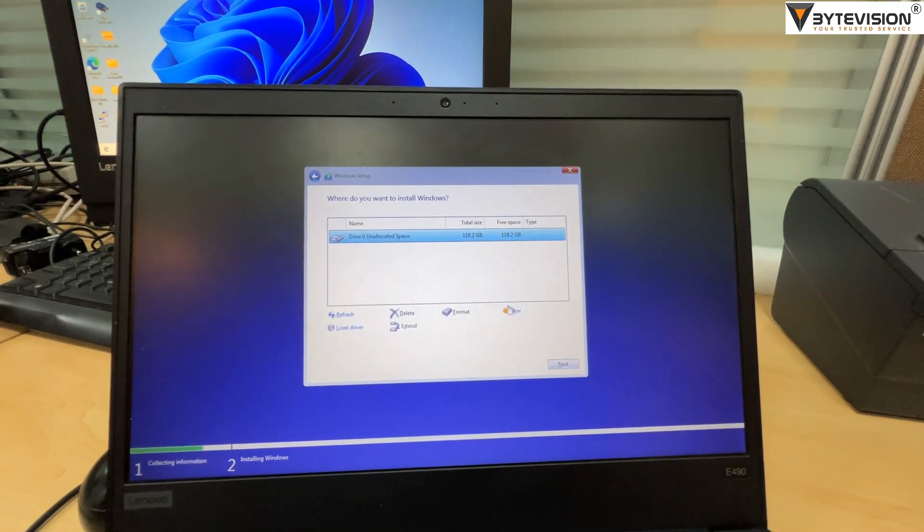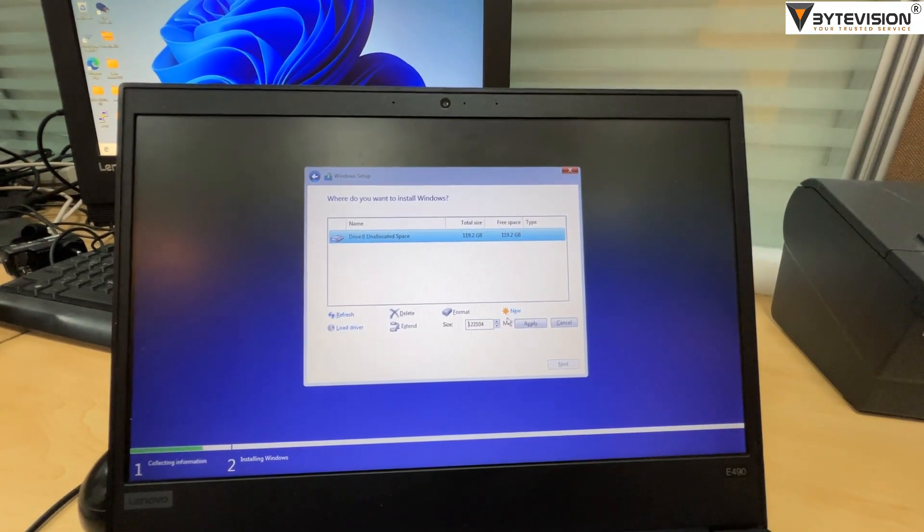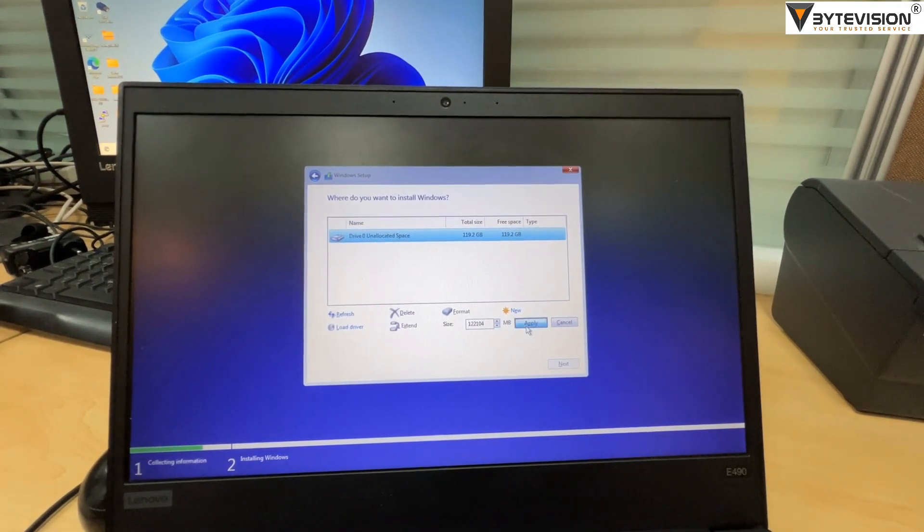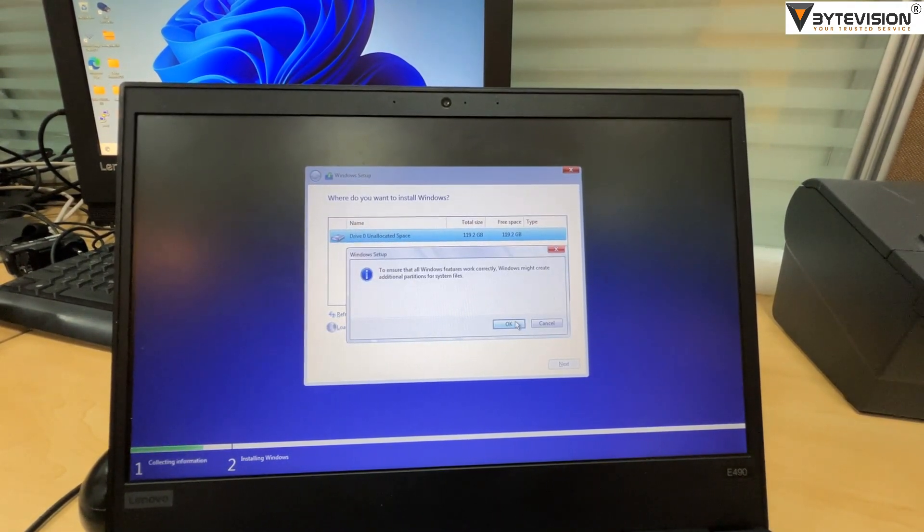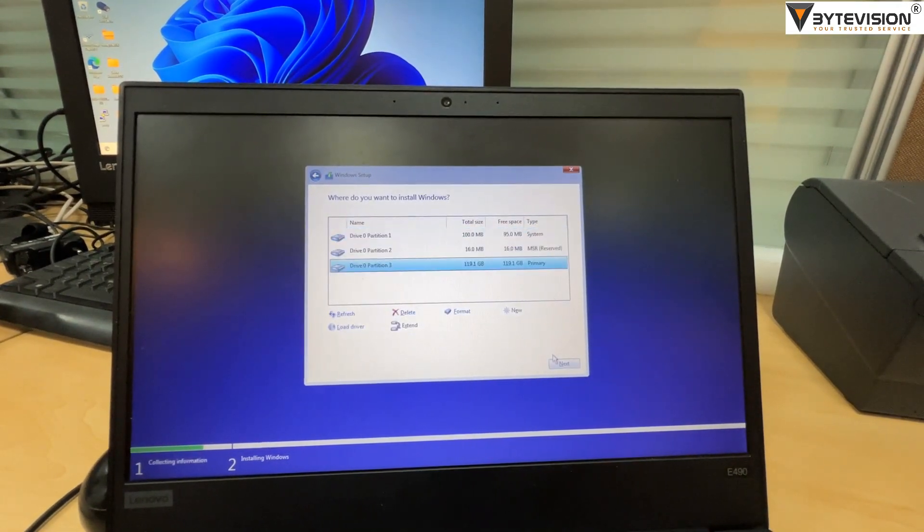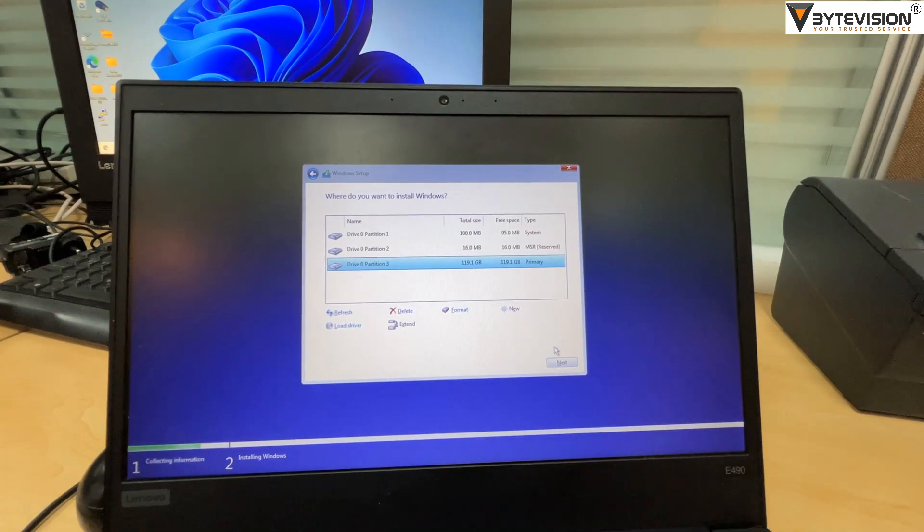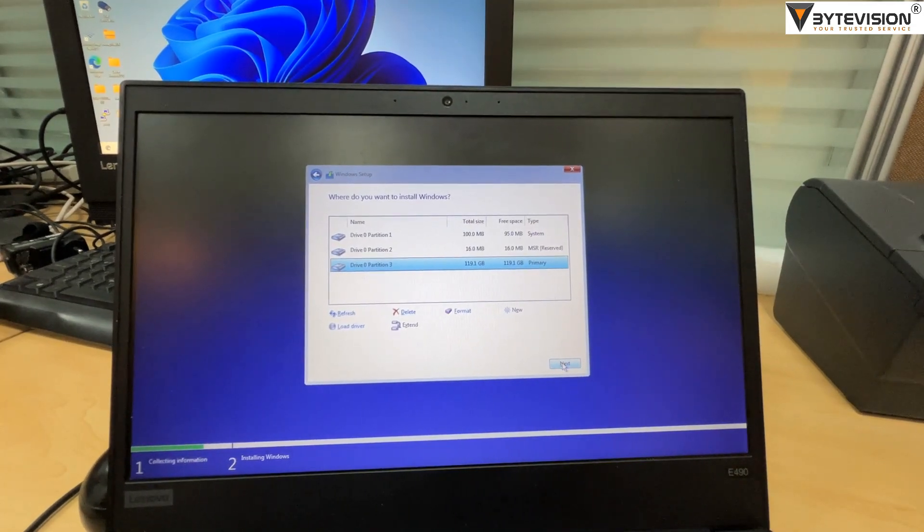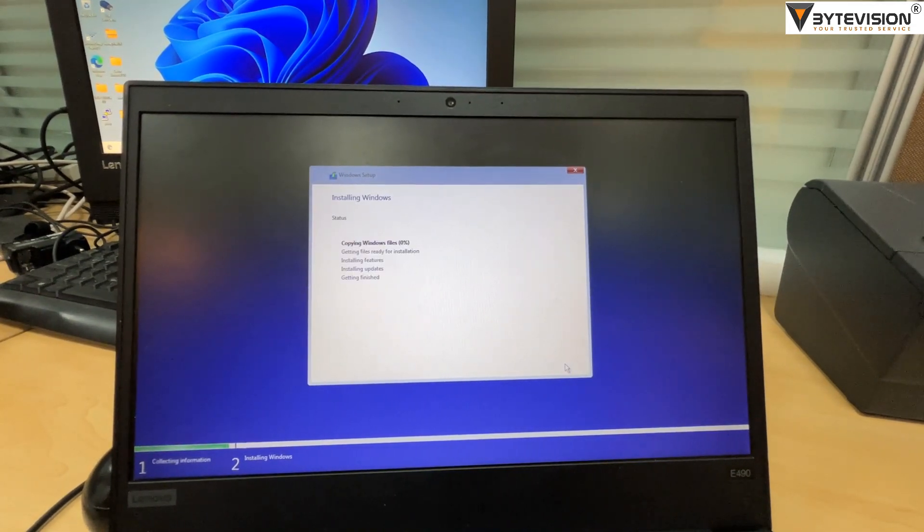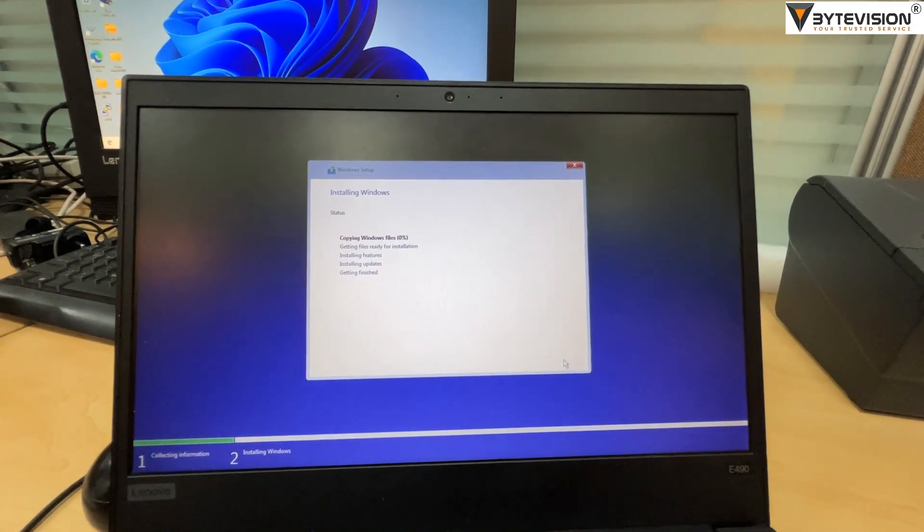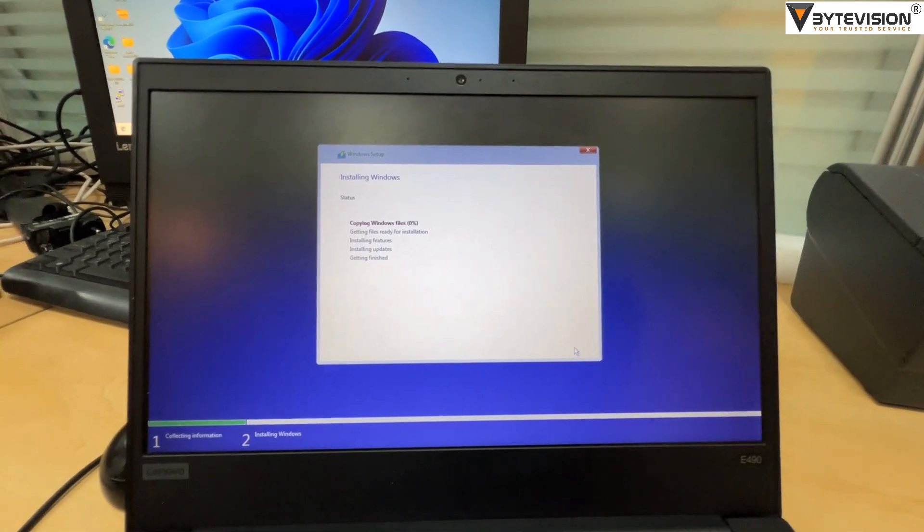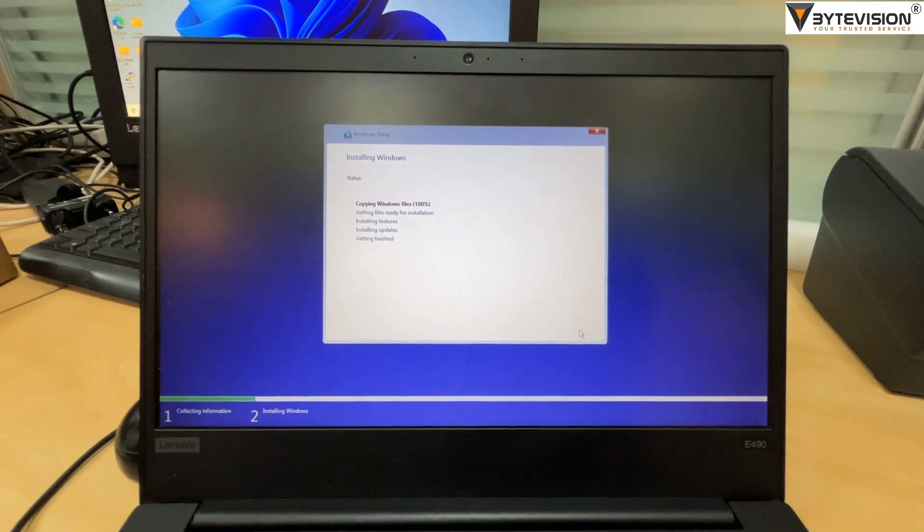Select the drive 0, then click New to initial and click Apply. Click OK button, then select the primary partition and click Next button. Install Windows status process will start.